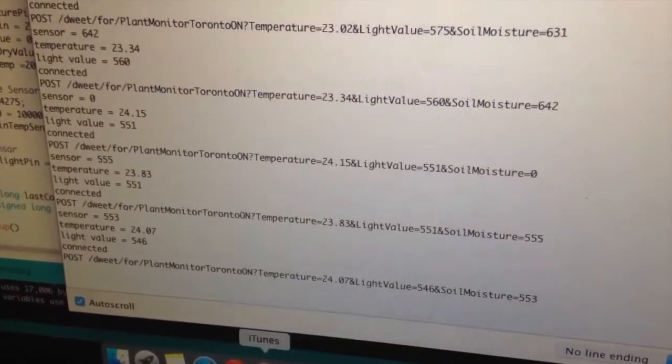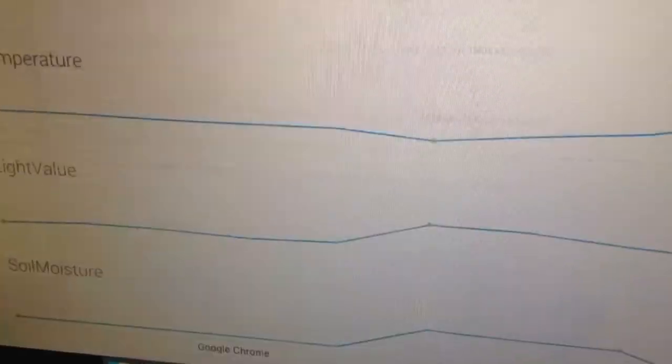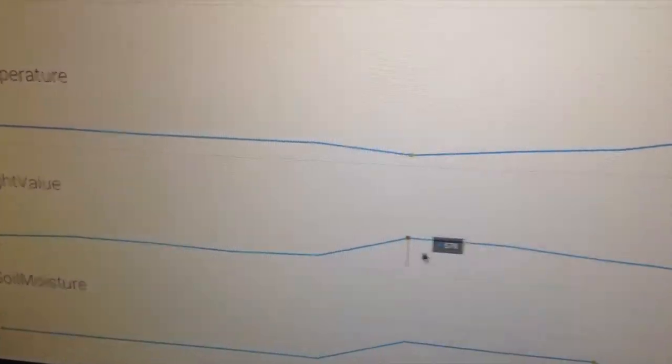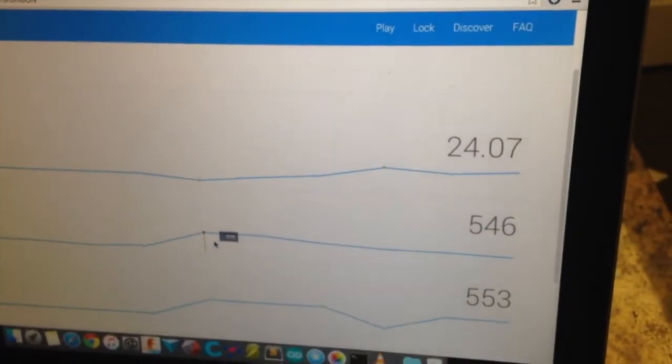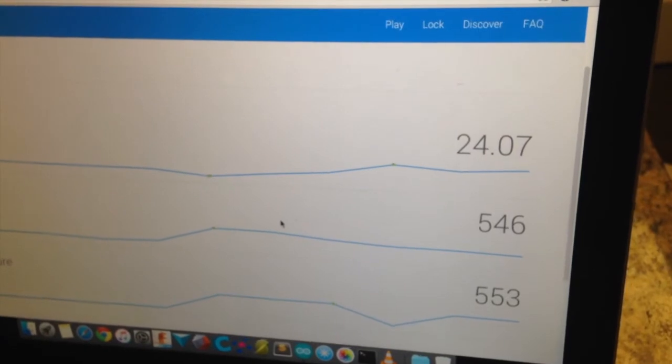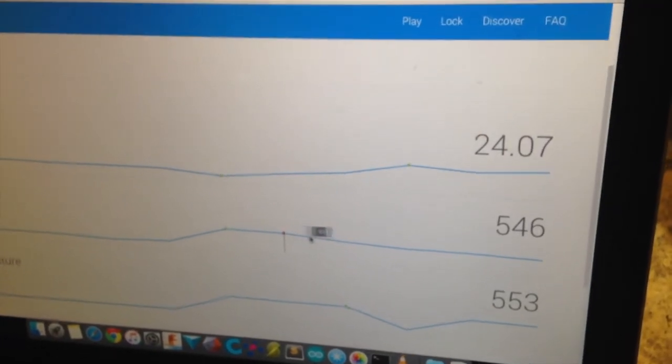And here is a screen that shows the sensor data being posted to tweet.io.